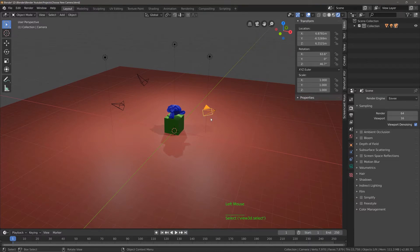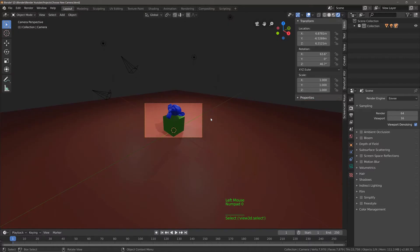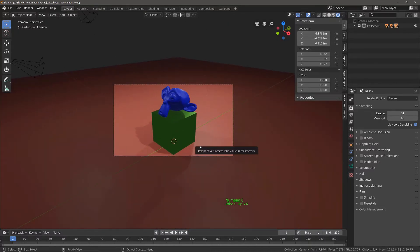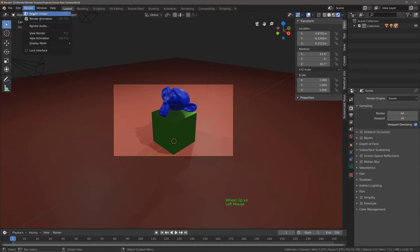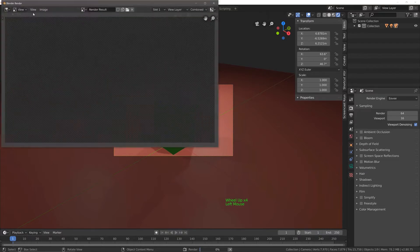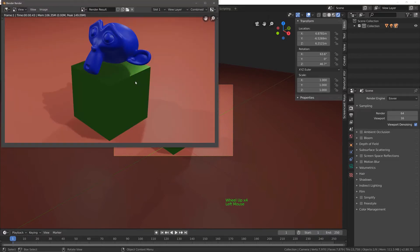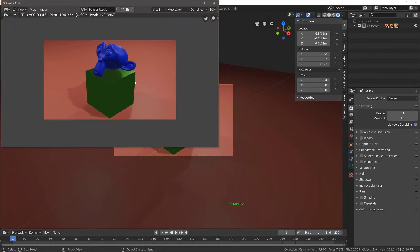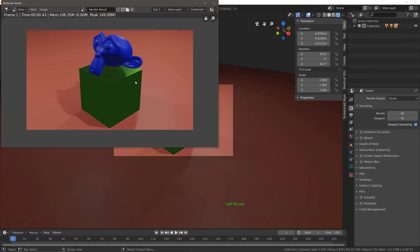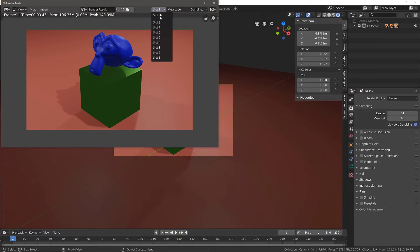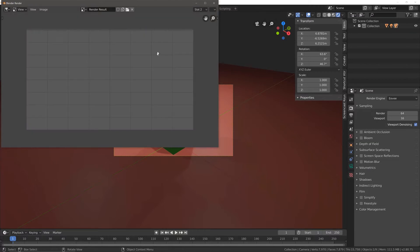If we hit zero on our number pad, we can see the view of this camera. So I can go to render and render this image. So now that I've rendered that image, I'm then going to go from slot 1 to slot 2, ready for my second render.